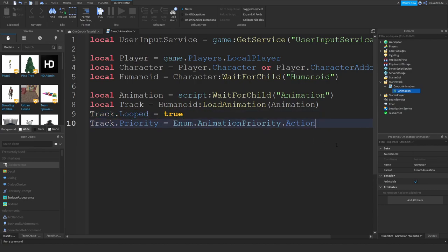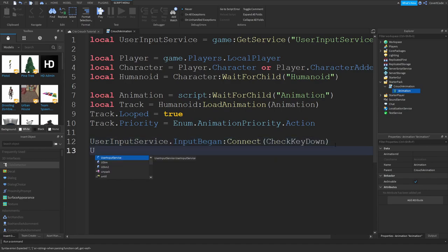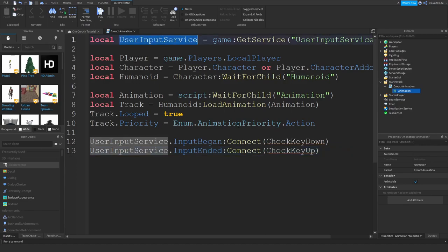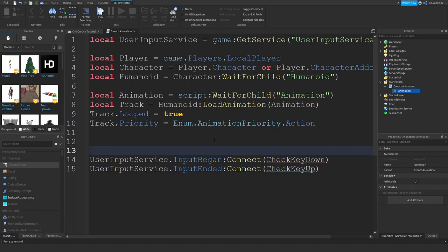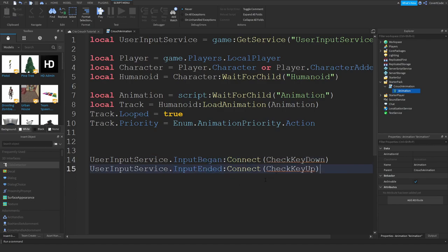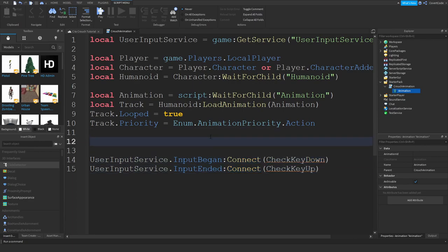Now I'm connecting two events: UserInputService.InputBegan:Connect(checkKeyDown) and UserInputService.InputEnded:Connect(checkKeyUp). The UserInputService tracks which keys you press — so when you press down a key this will happen, and when you lift your finger up this will happen. If you don't know what events are, link in the description below. When these two separate events happen you're connecting them to a function.